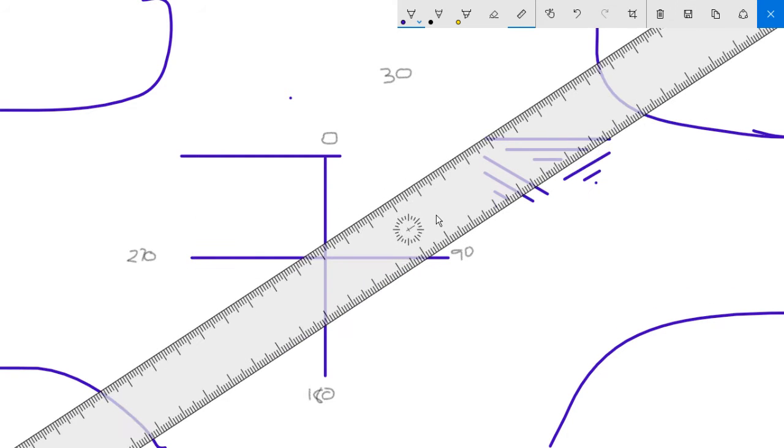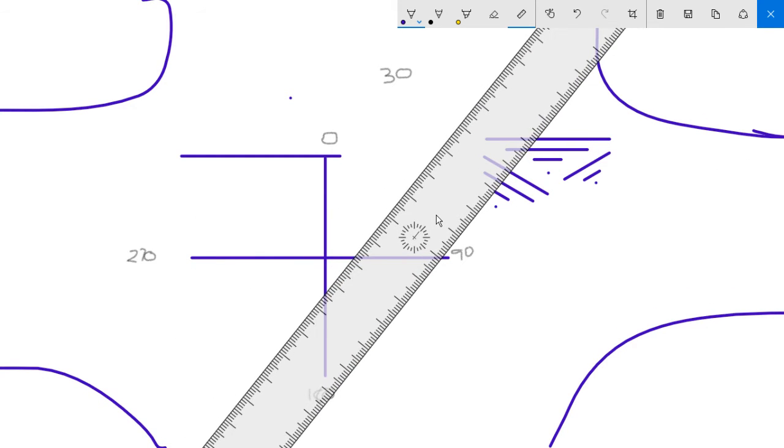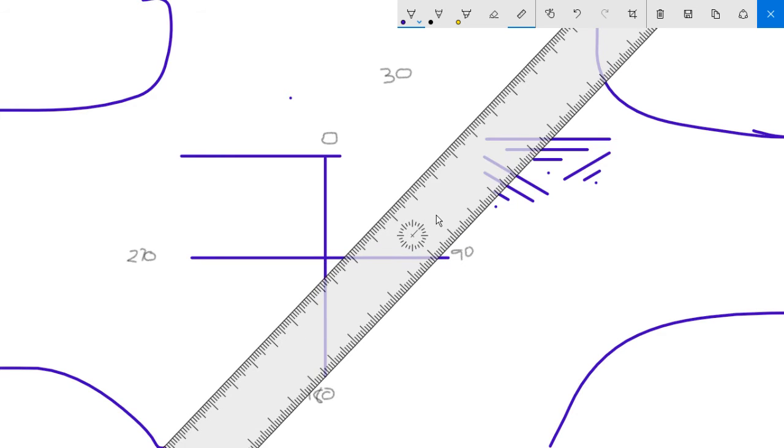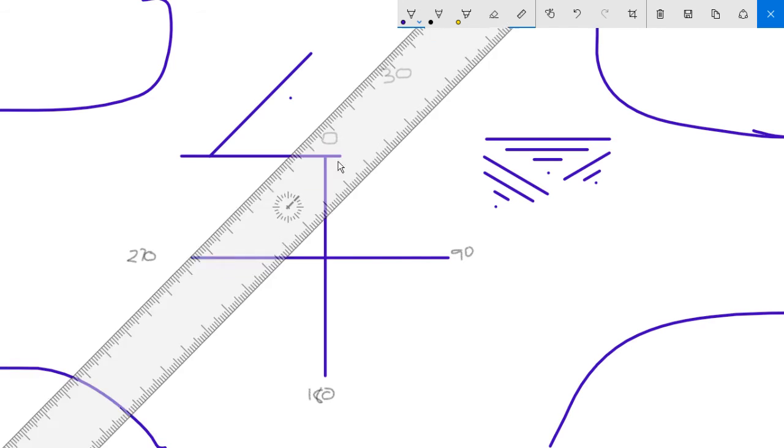Then if I wanted to do one at 45 degrees, I can move it along and wait for the click so I know it's exactly 45. Yeah, there it is. And then I can do a line which runs at exactly 45.